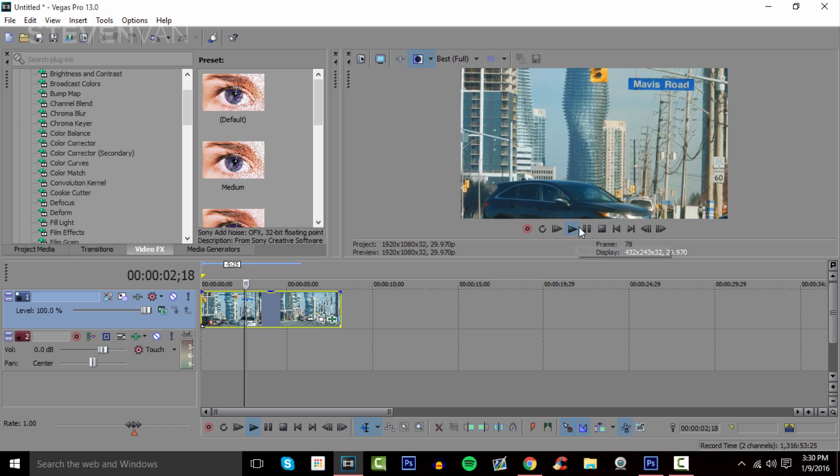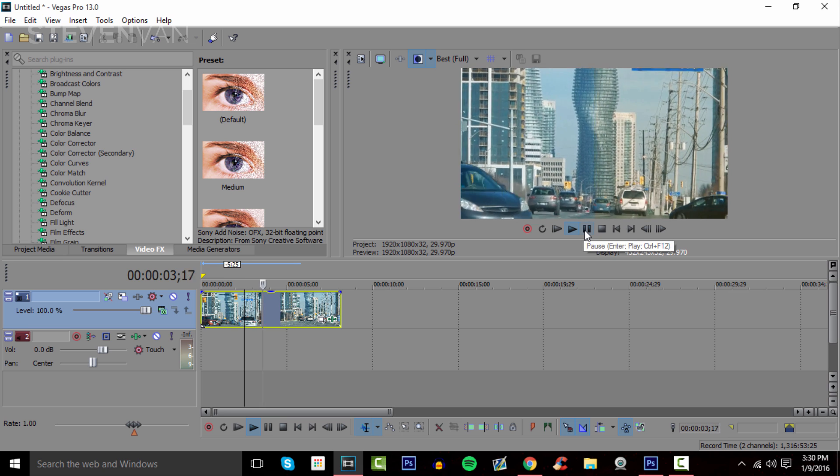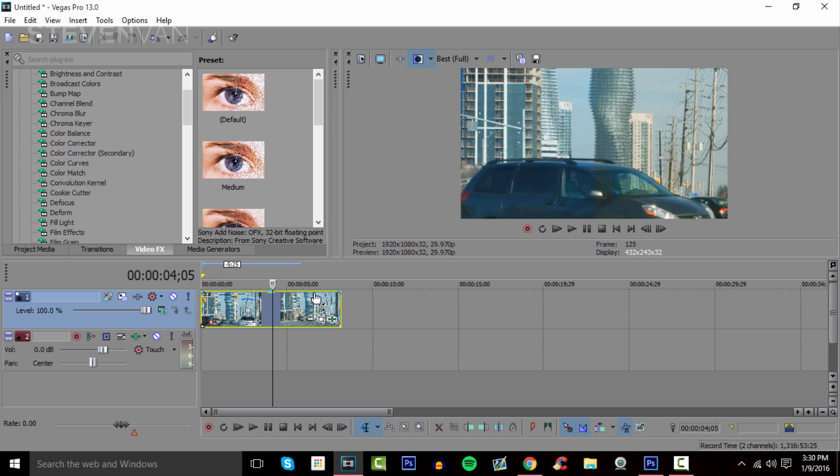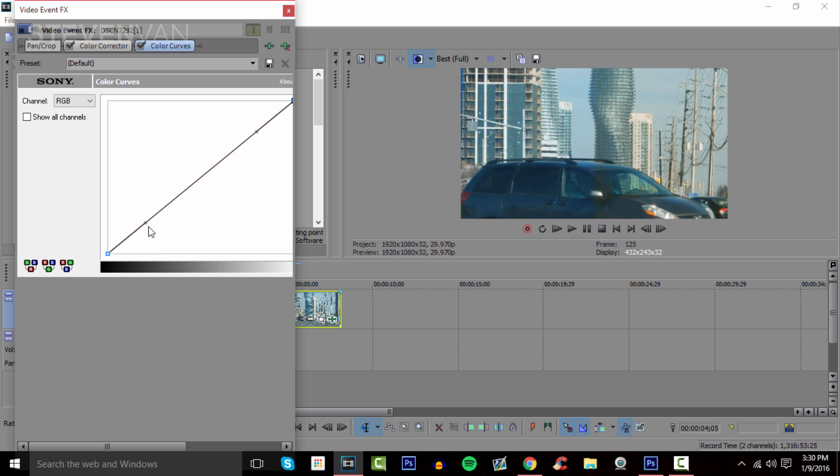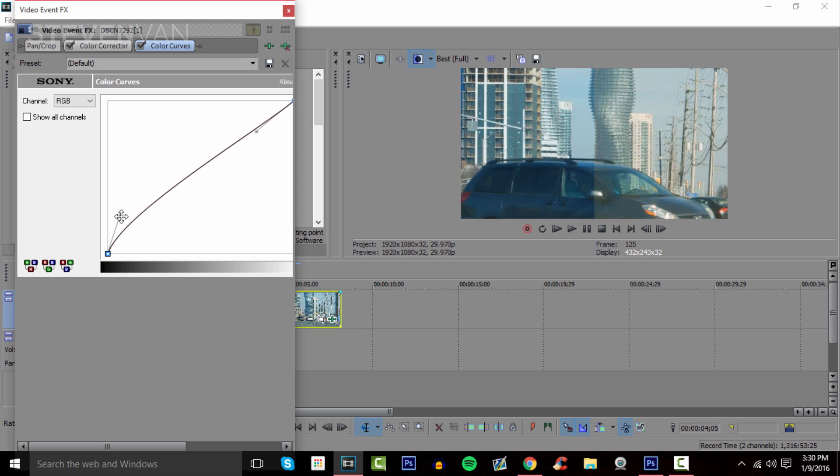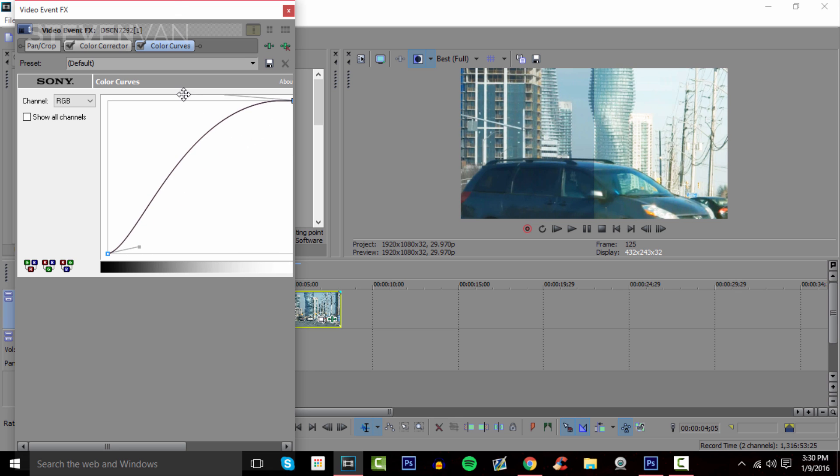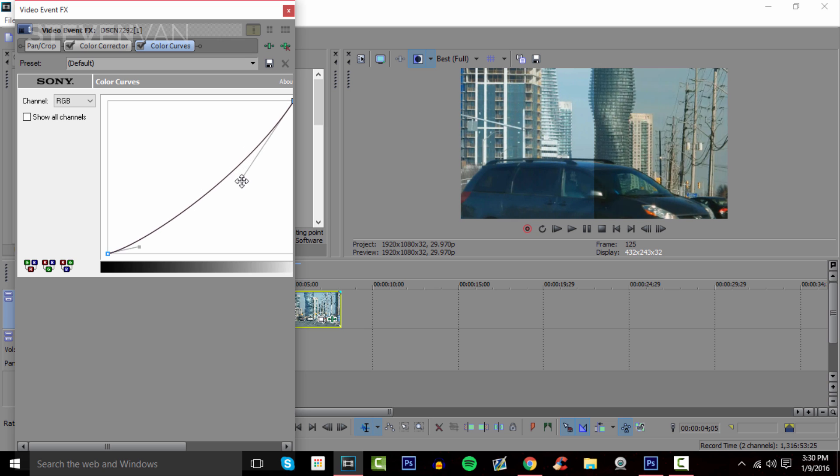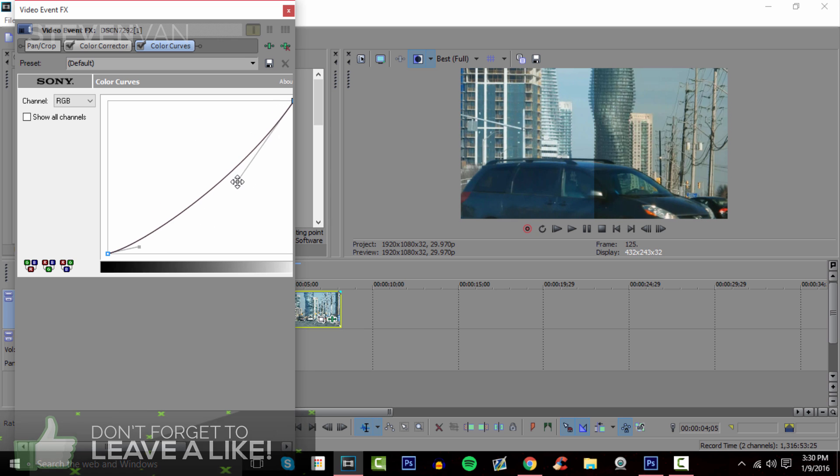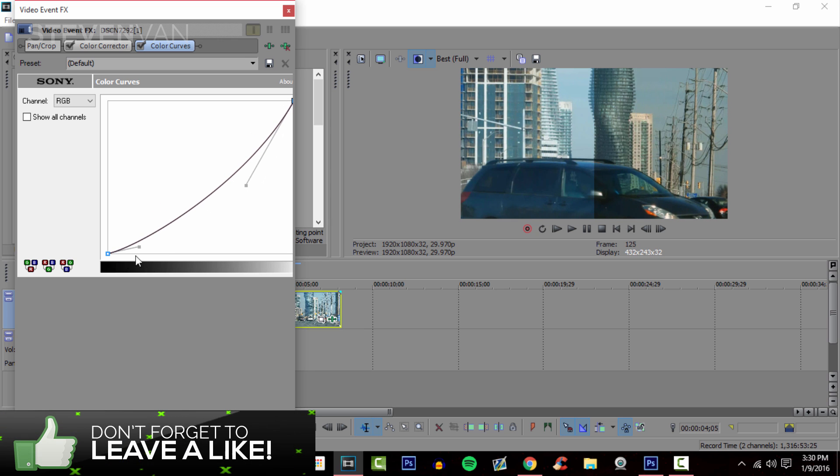Another thing you can do is go into Color Curves and drag it onto the clip. Here you can make it darker or lighter. The bottom is the contrast, the top is the brightness.